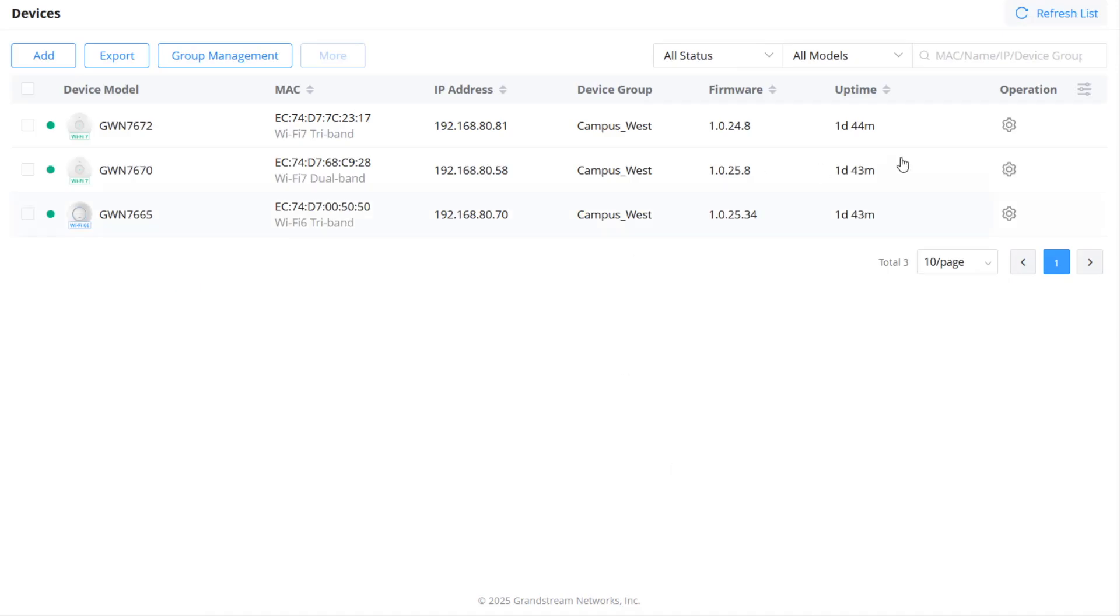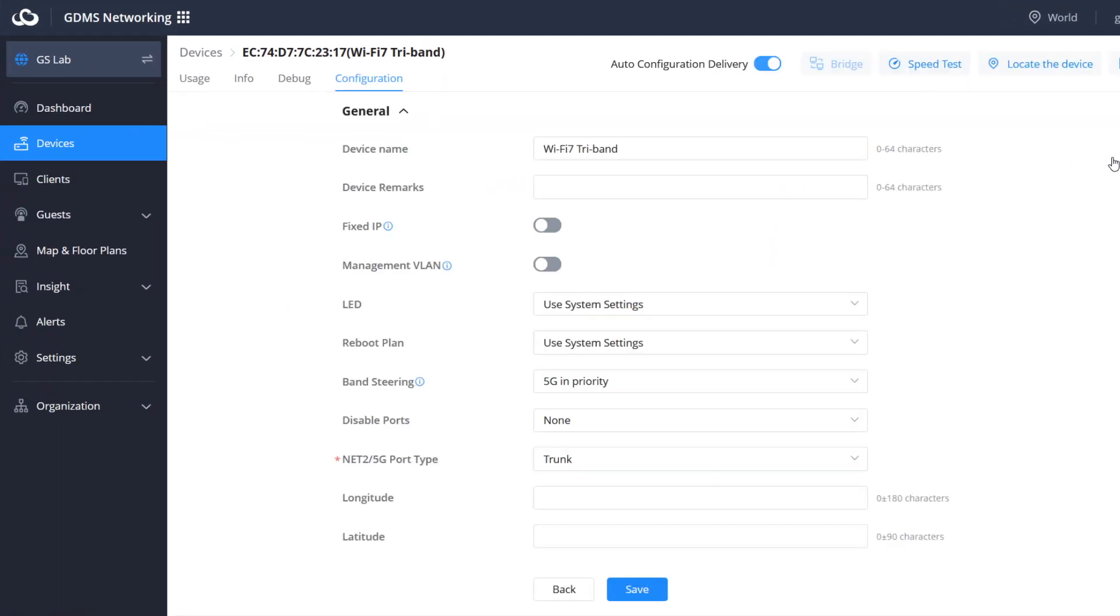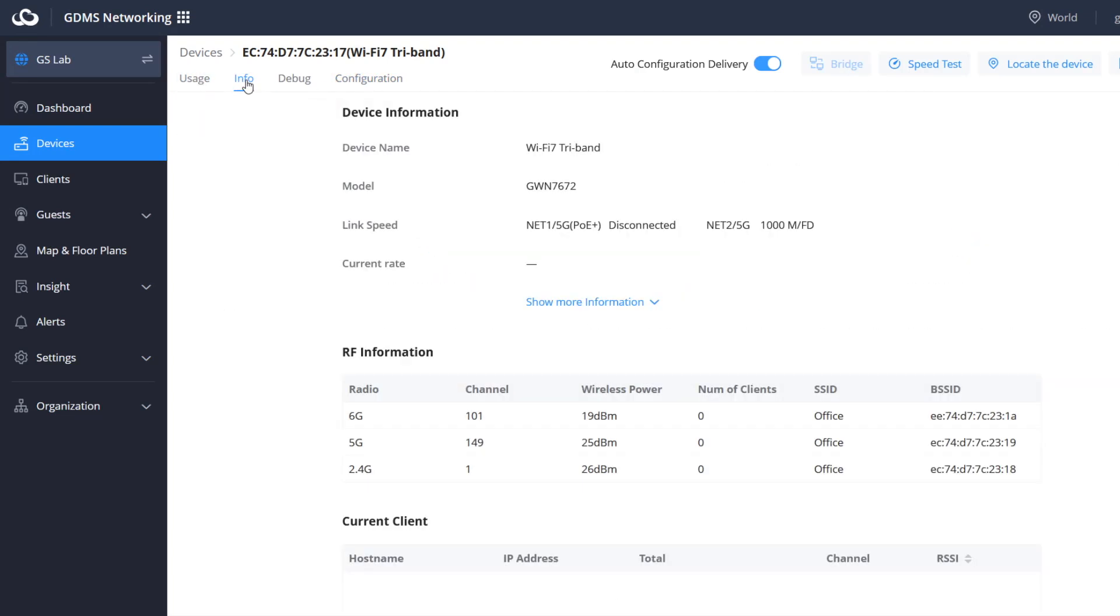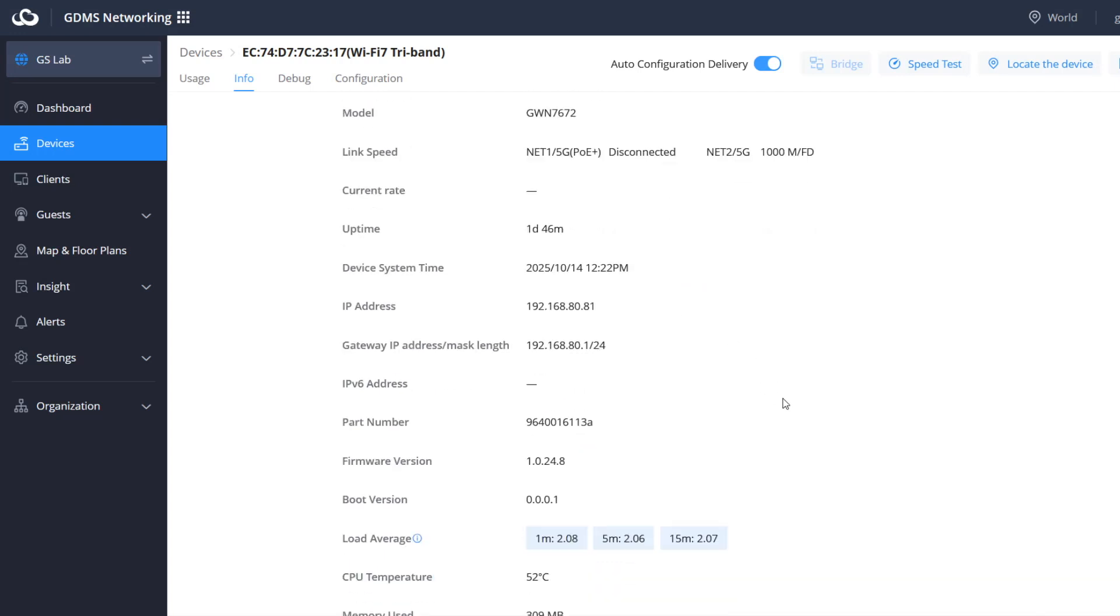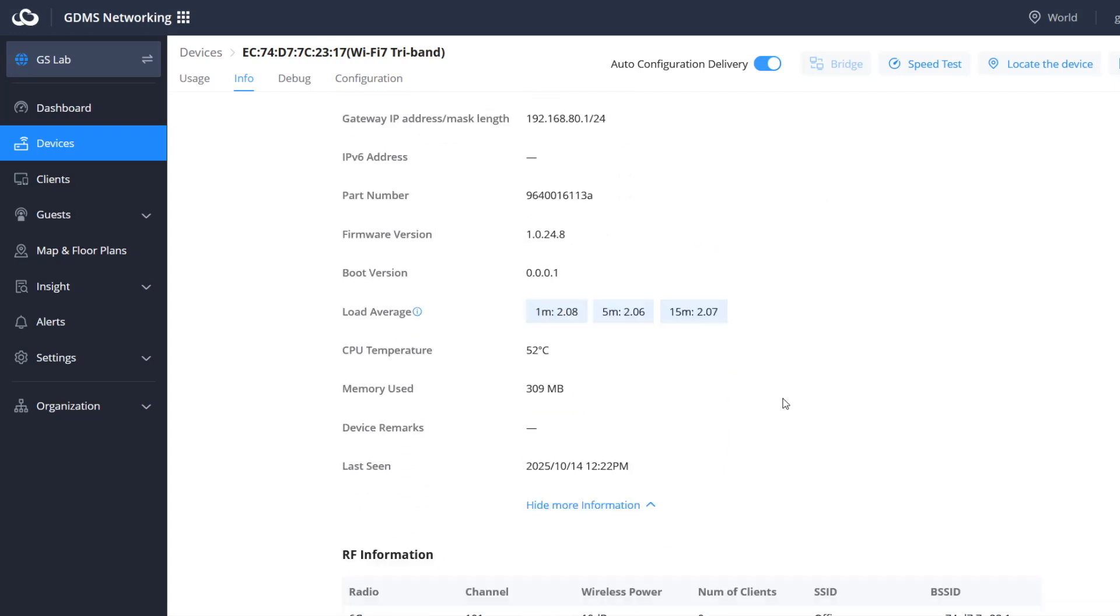To view details relevant to the access point, go to Devices and select the access point. The info tab includes detailed information about the device, radio frequency, and connected clients.